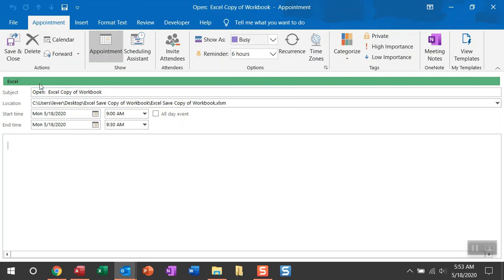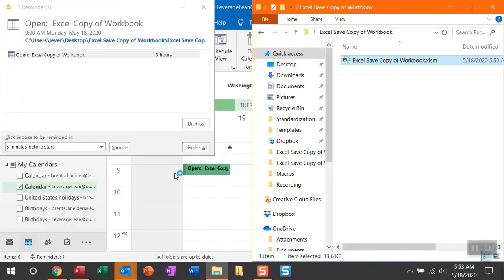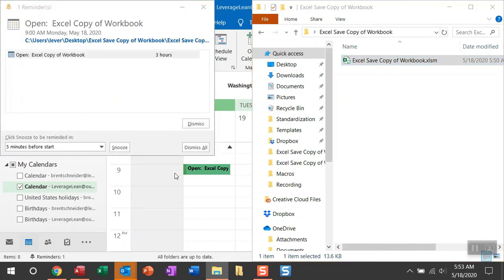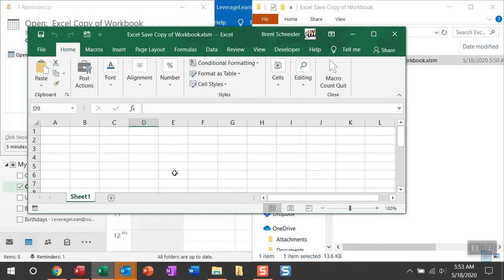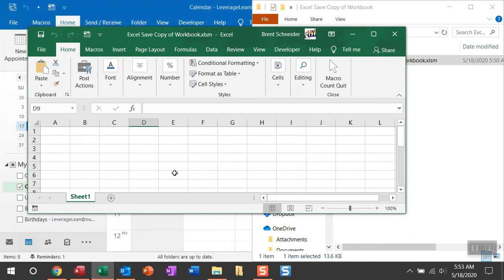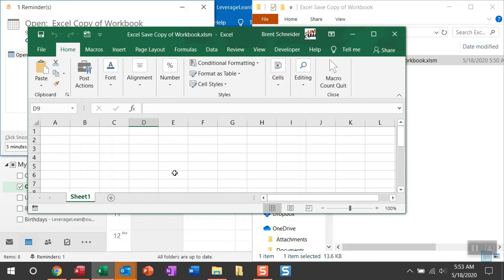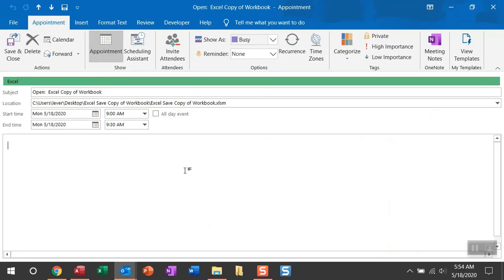I can show you this just by clicking save. You can see once that calendar fires, the workbook is going to open. Now the cool thing about this open action is you can schedule this to happen recurring and at a specific time based on the time you schedule the appointment and based on the time you trigger your reminder to fire. Now the open action is great, but I want to show you the call action...